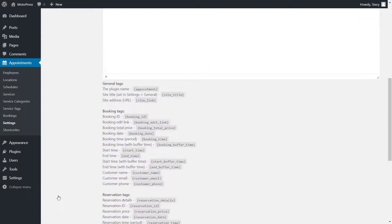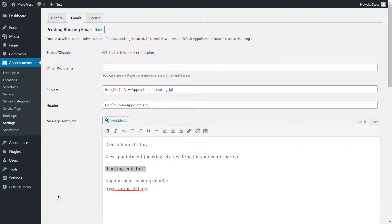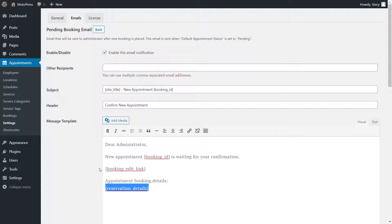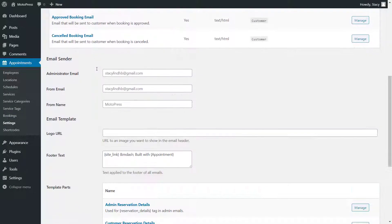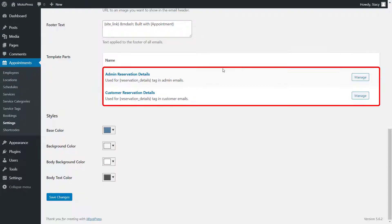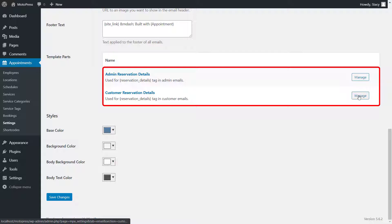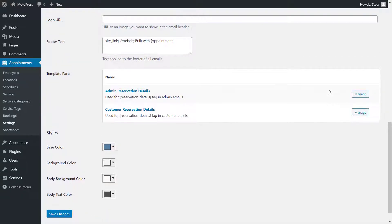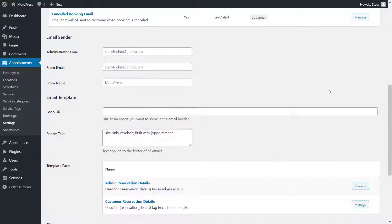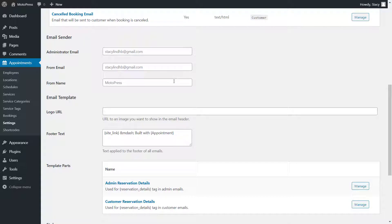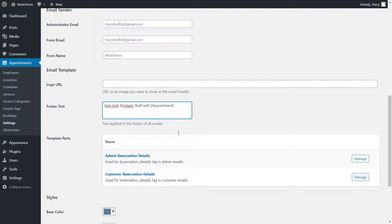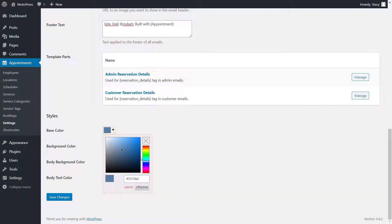Also note that the content of the reservation details tag can be edited separately if you go back. On the email screen, we can also specify email sender details like email, displayed email and name. Logo, footer and colors will be a part of each email sent by the appointments plugin.